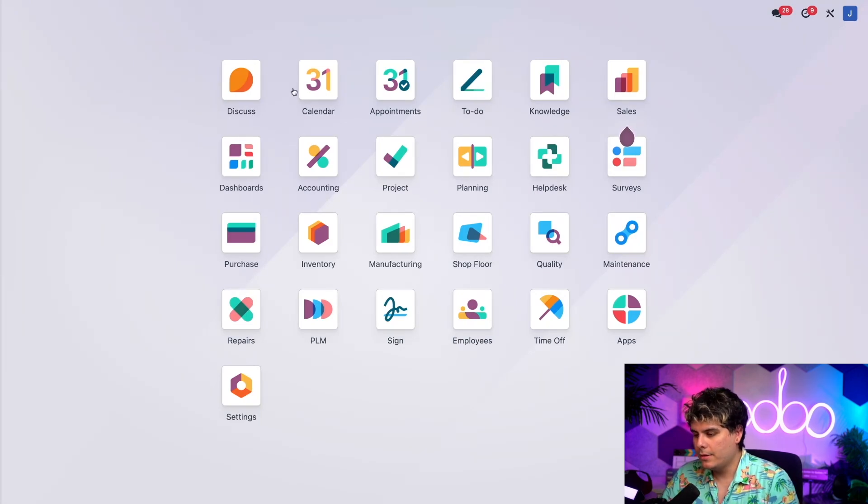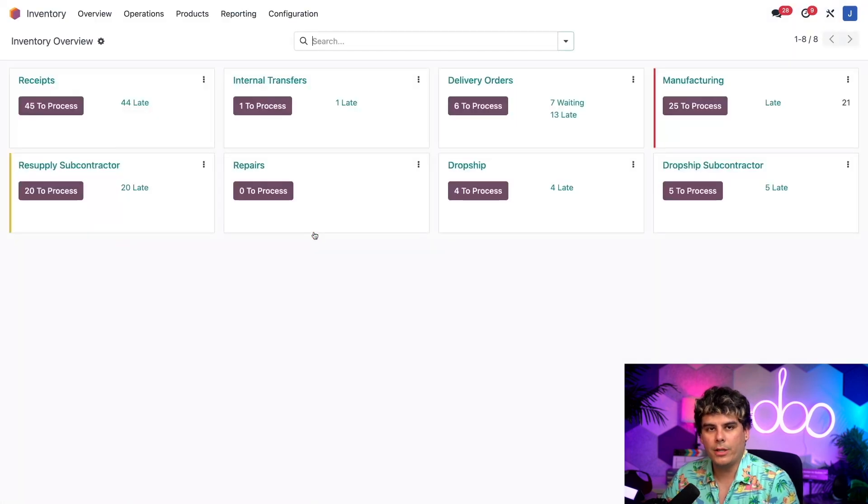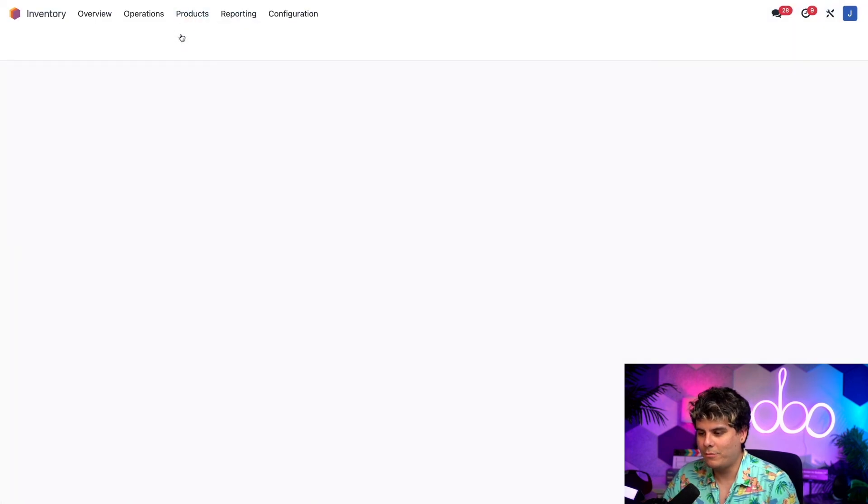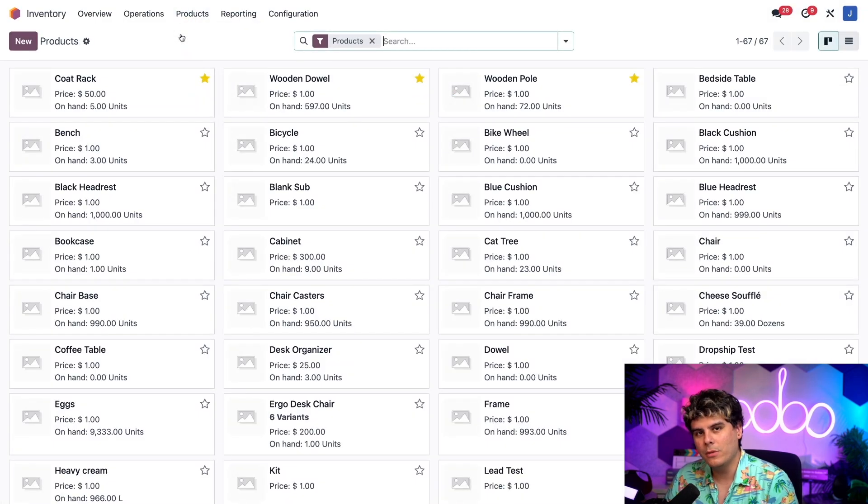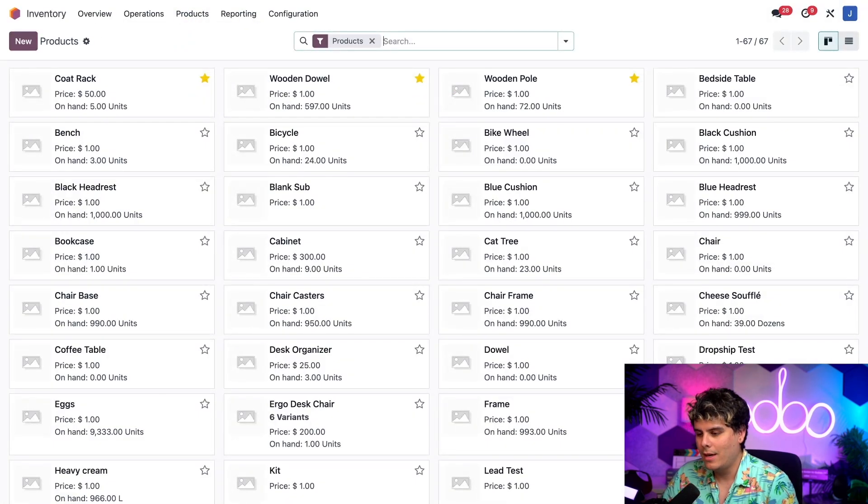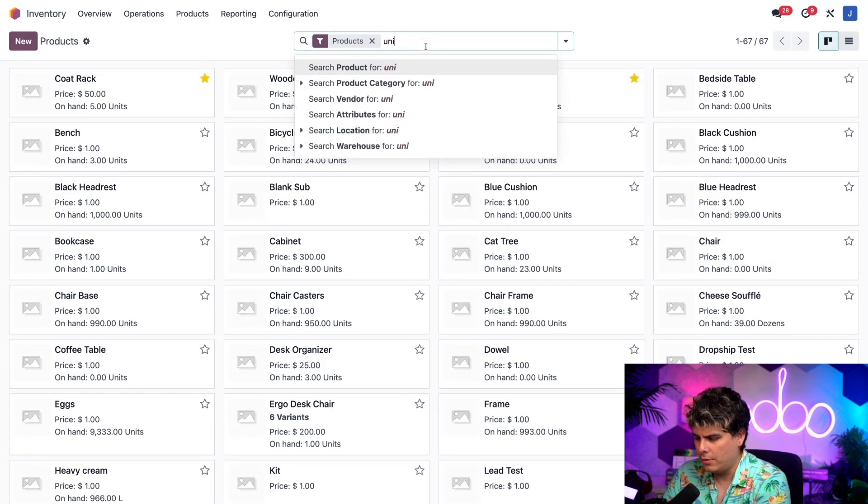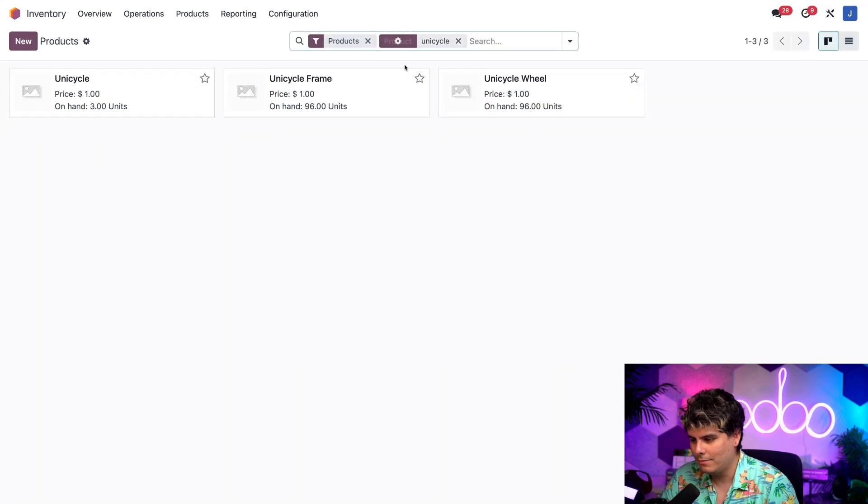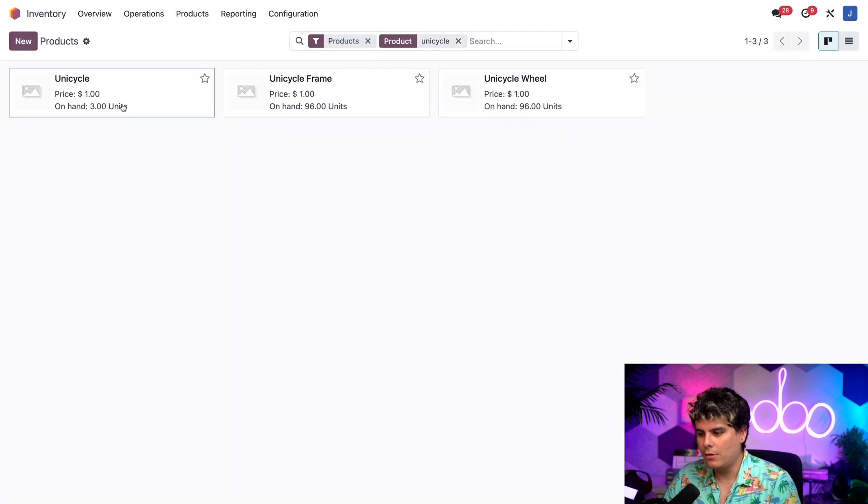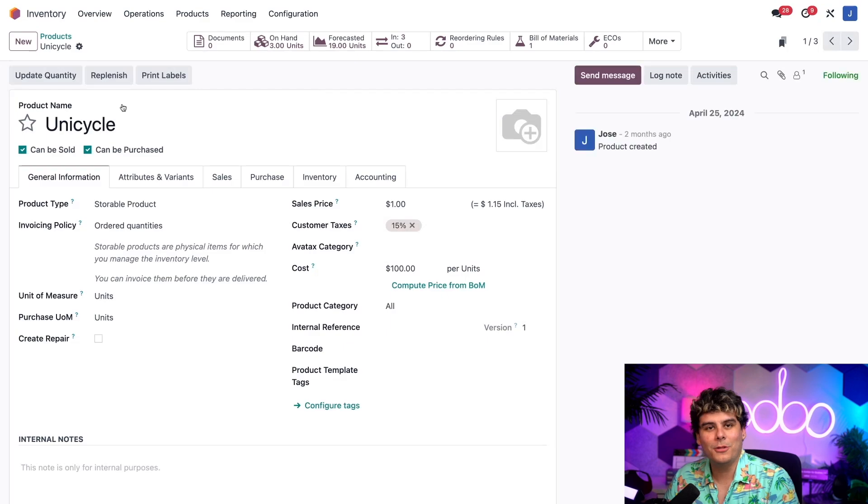Now let's click into the inventory application. We're going to select products and products, a familiar dance. We're going to open up in our case our unicycle, if I can spell properly today.